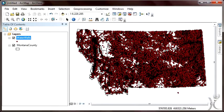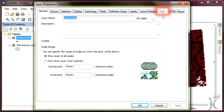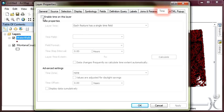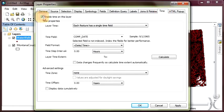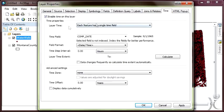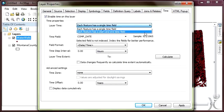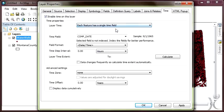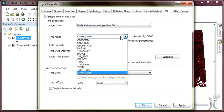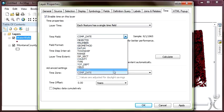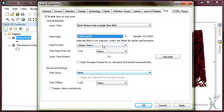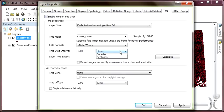Next, we'll set up the foundation so we can use the time slider window. Double-click on Water Wells in the table of contents to invoke the Layer Properties dialog box. Make the Time tab active. Place a checkbox next to Enable Time on this layer. As we observed earlier, the geographic information asset storing information on wells has a single time field as opposed to a start and end time. The field in the attribute table storing the time information is called comp_date.